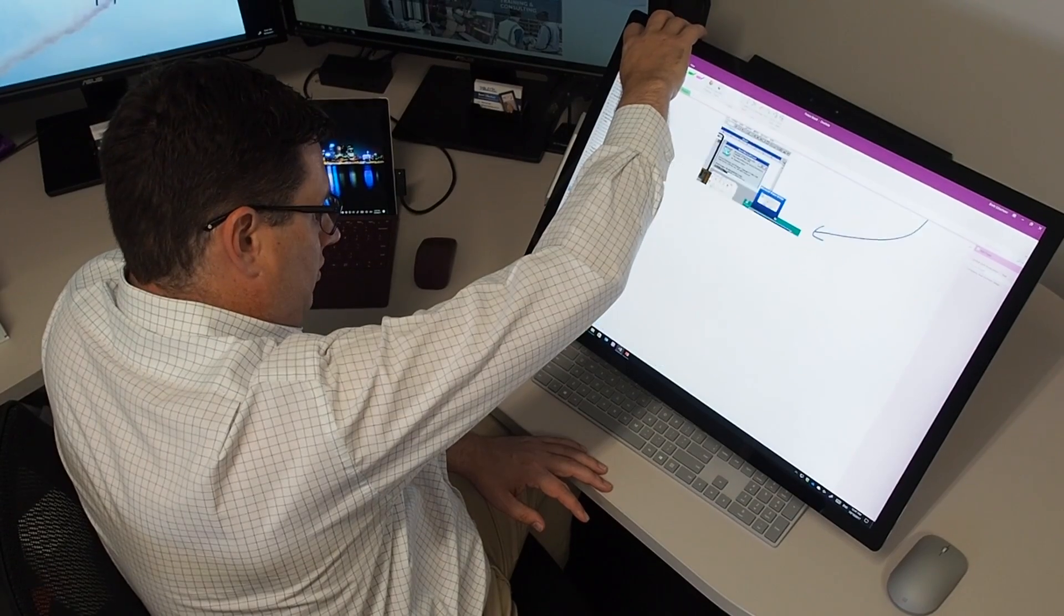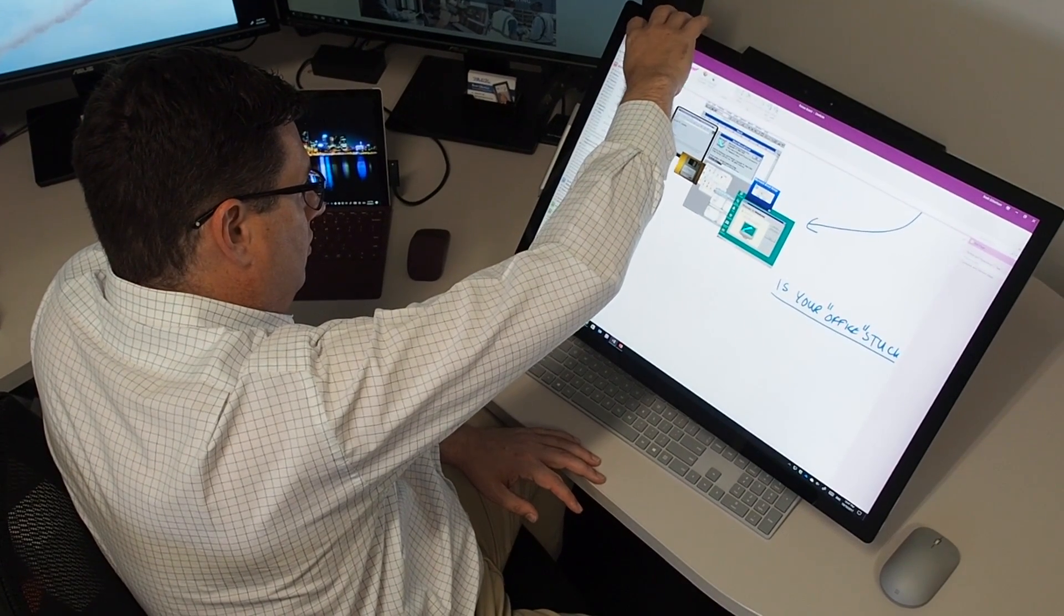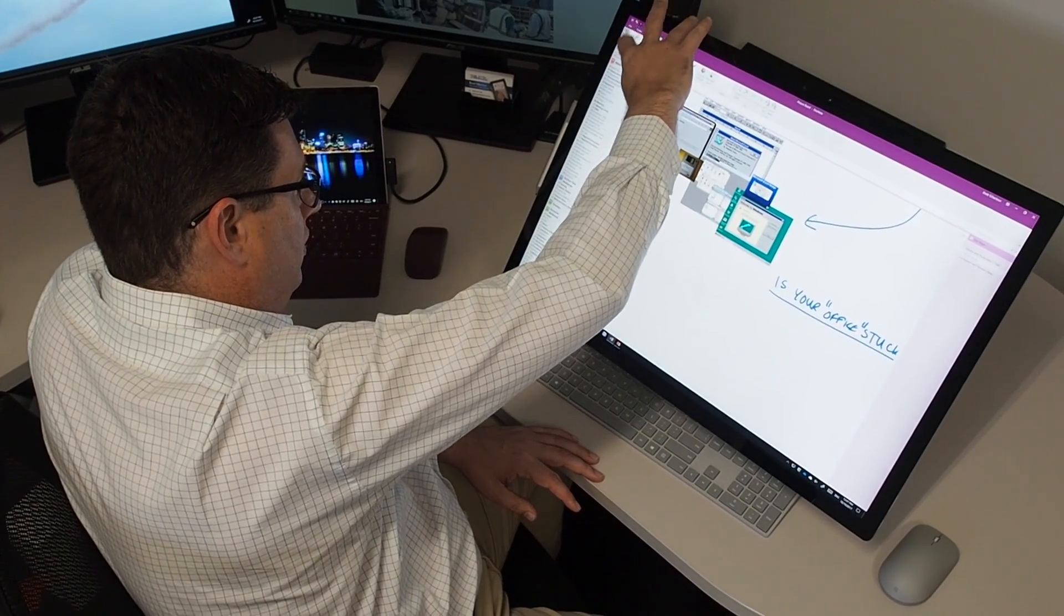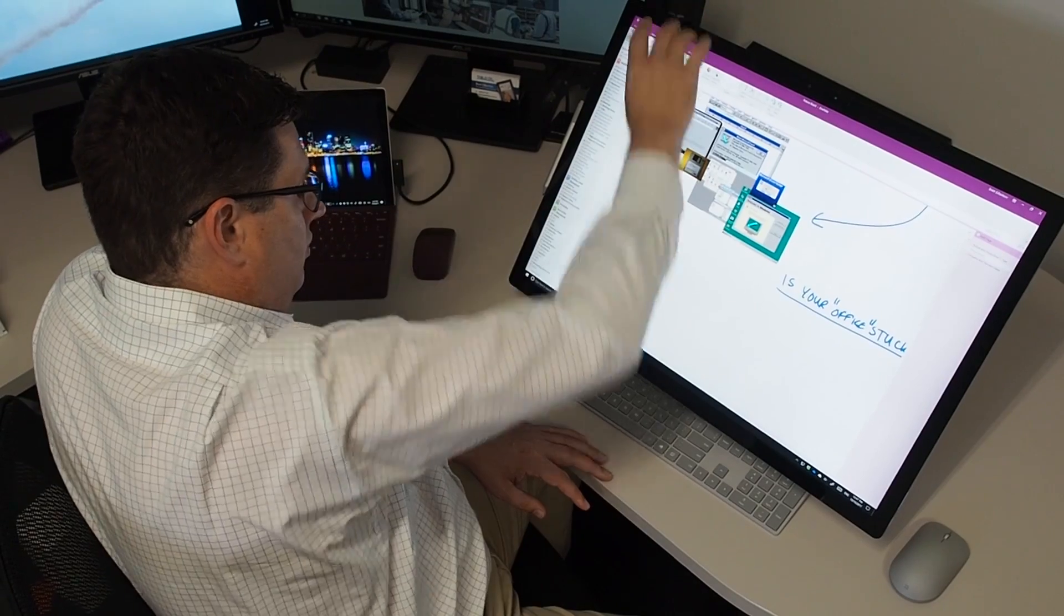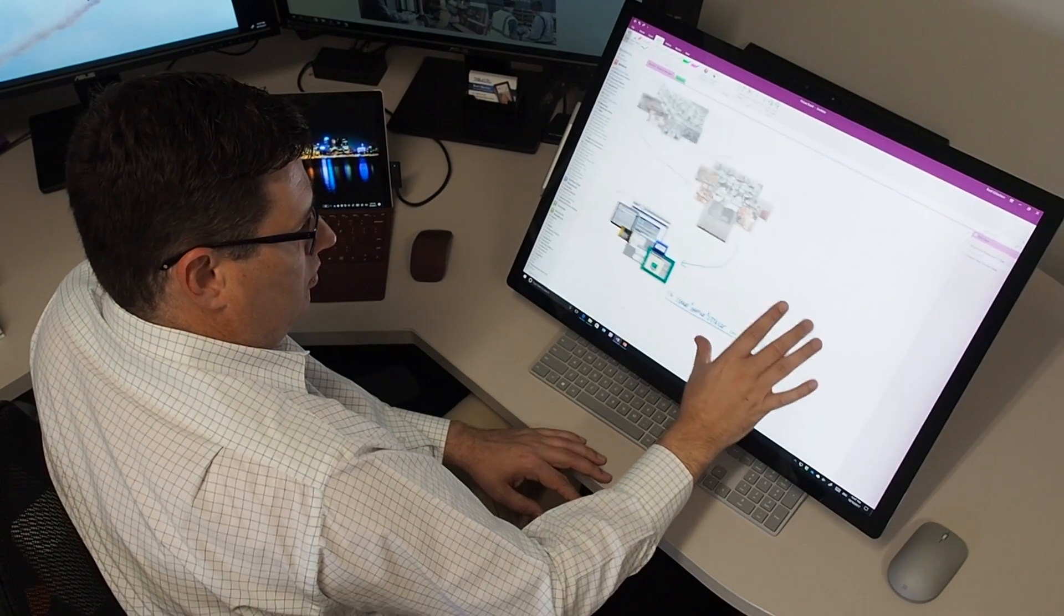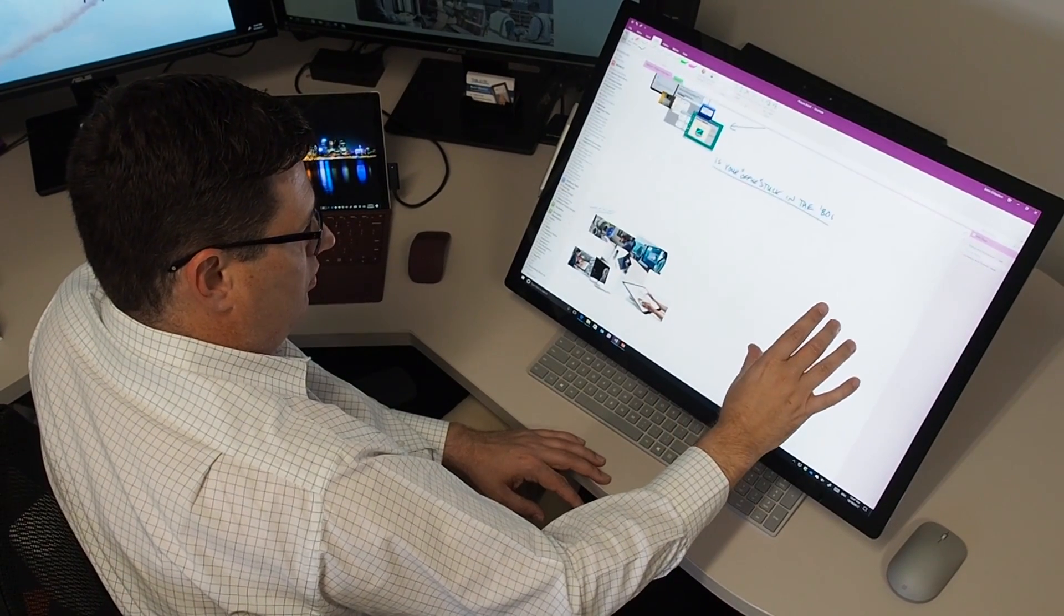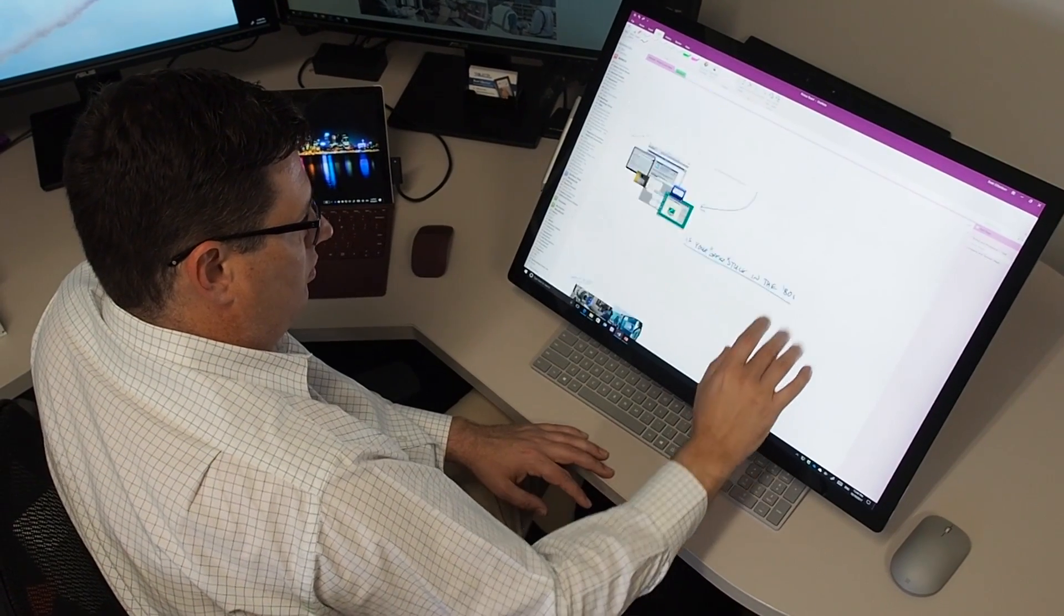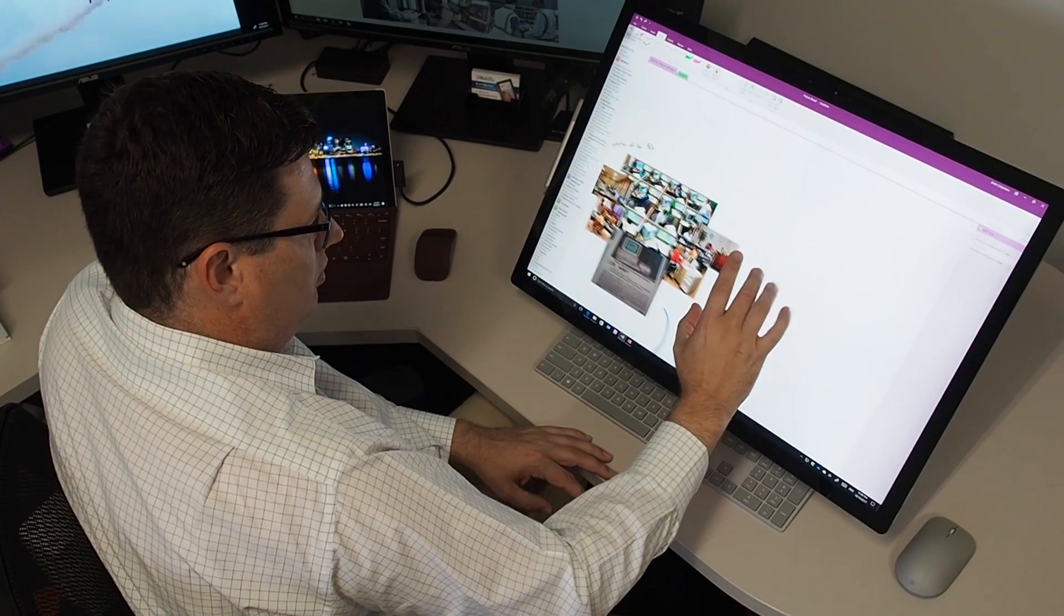That sort of work might not be what you typically think of when you think of the Surface Studio, really targeted at creatives and designers. But everybody in an office, in a workplace, actually has the ability to do creative work like that. Working with OneNote on the Surface Studio gives me the freedom to break outside the bounds of a sheet of paper. As you can see, I've got this digital space here that I can keep panning across, down, wherever I want to go.